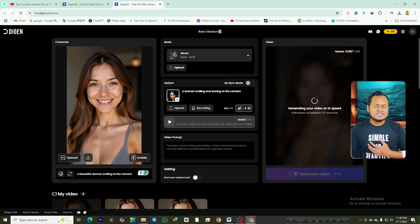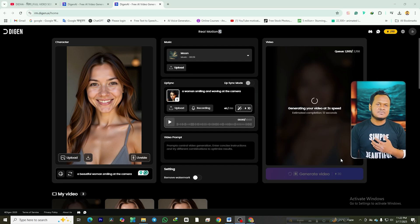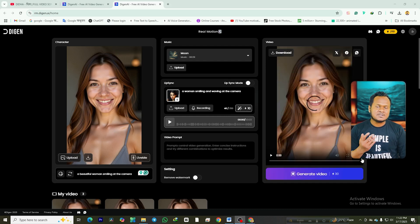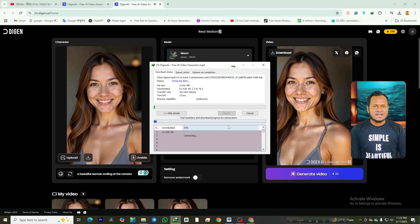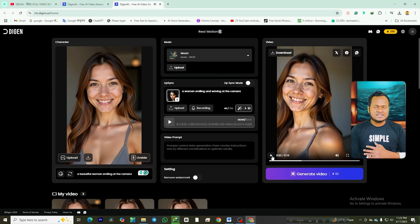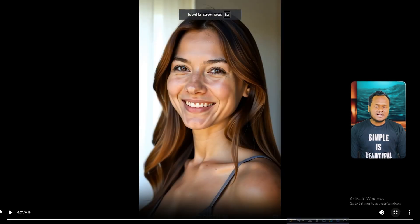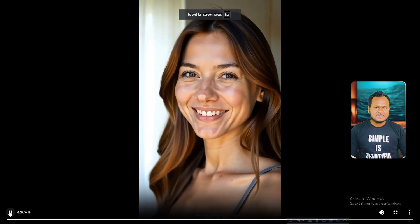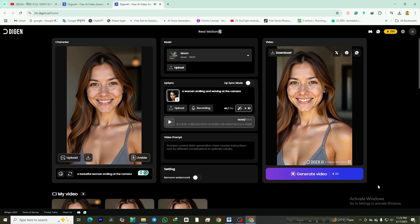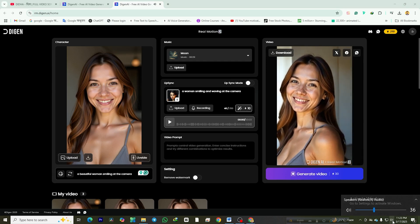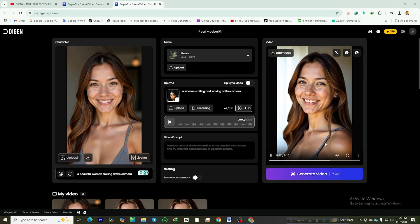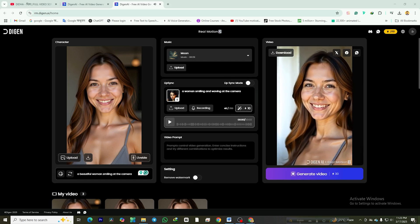Depending on your settings, this will cost 30 or 60 credits. The AI will start processing your video, which usually takes 1 to 3 minutes. As soon as the video is ready and you see the message 'optimizing your video,' download it immediately before the watermark is applied. On a PC, right-click and select Save Video As. On mobile, press and hold the video, then tap Download Video. Pro tip: if you wait too long, the website might add a watermark automatically. If that happens, don't panic — just regenerate the video and download it right after processing.